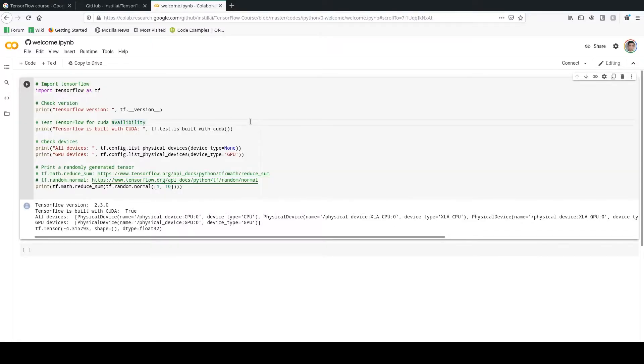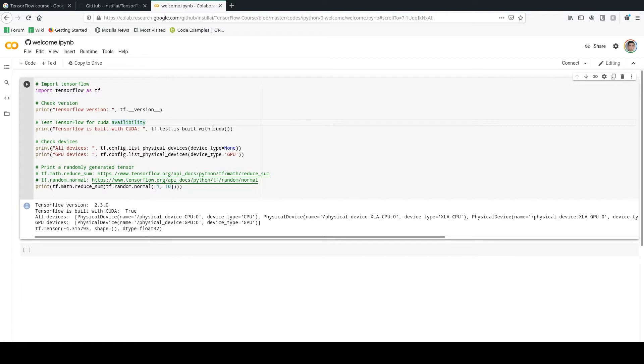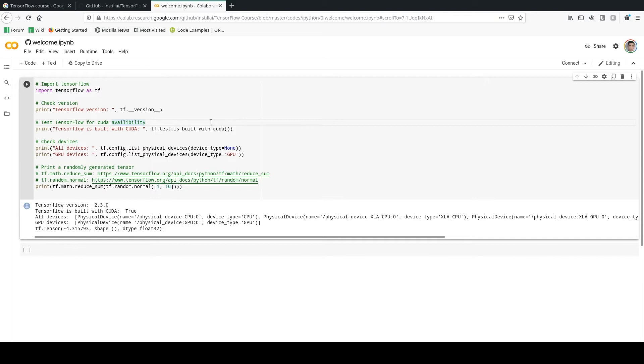Welcome guys, this is Sina. Welcome to Machine Learning Mindset. In this tutorial, I am going to give you a warm-up about TensorFlow. Here you're going to learn how to import TensorFlow and some specific commands that help you get started with TensorFlow. I just provided this notebook for you and you can see the link in the description as well. Let's go ahead and get started.